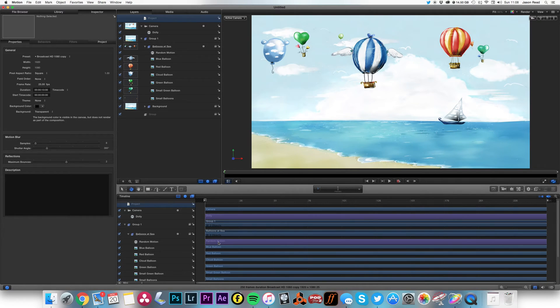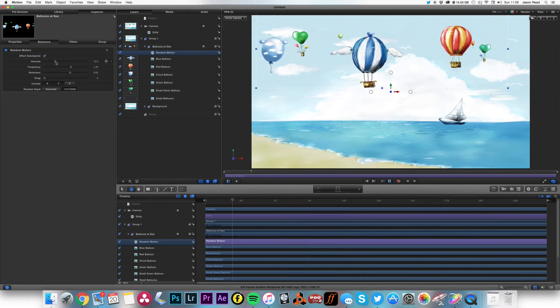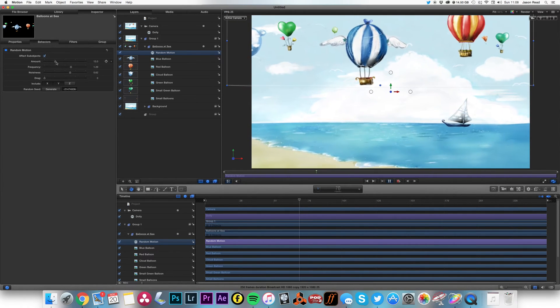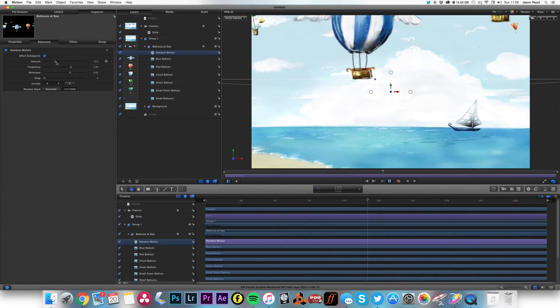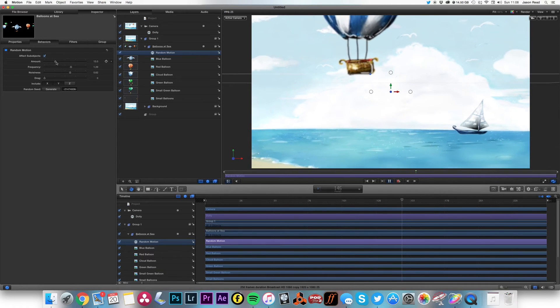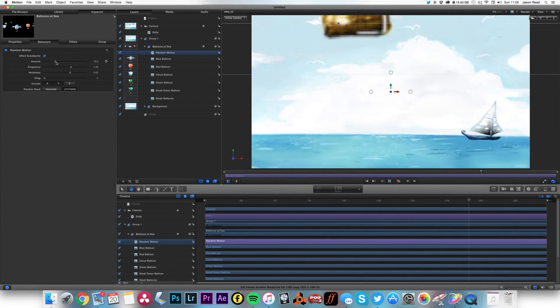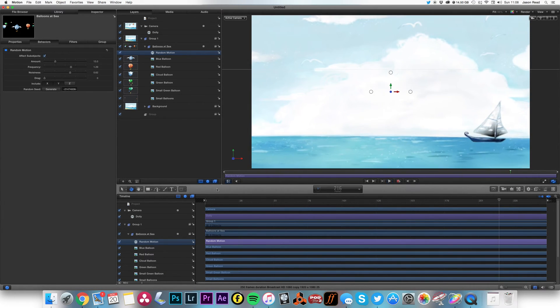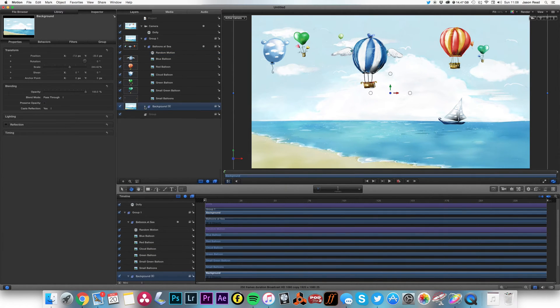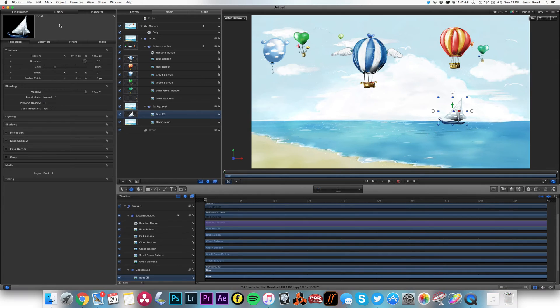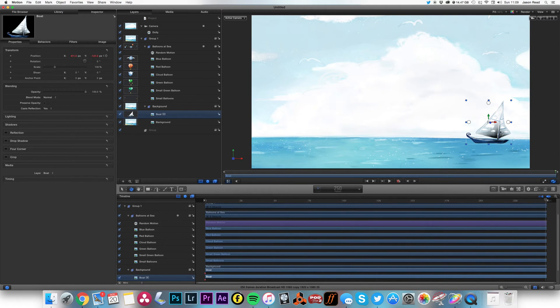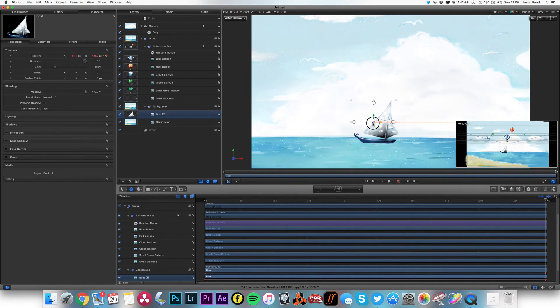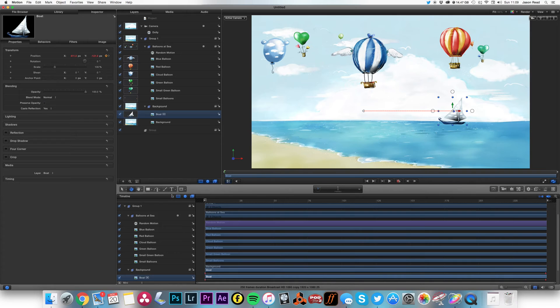Okay, maybe a little more motion there on my balloons. All right, and I'll take the boat as well. I'm just going to, on the Properties, hit a little keyframe on the boat. Come forward to the end, move the boat along so the boat's just sailing in the distance.